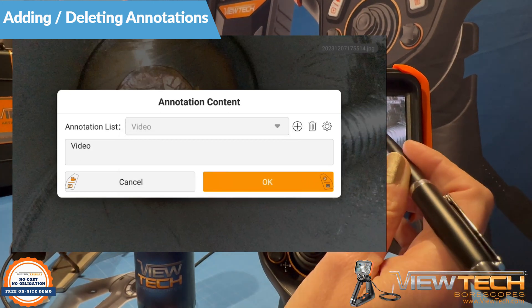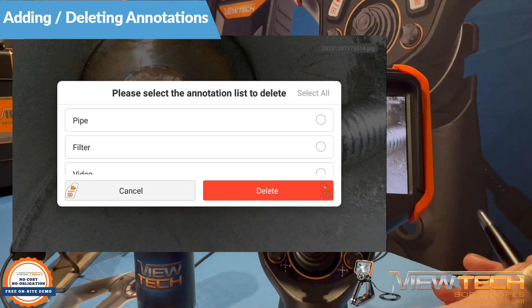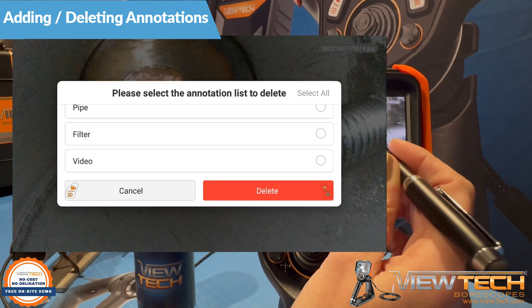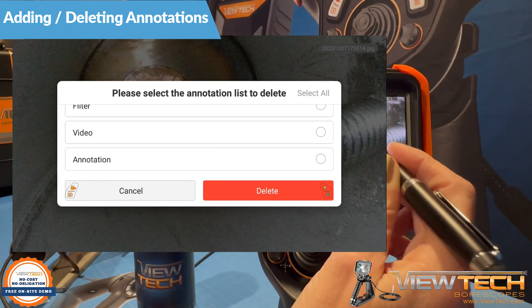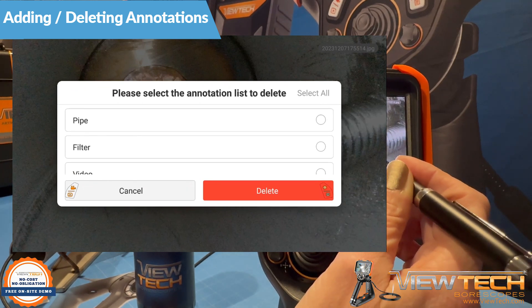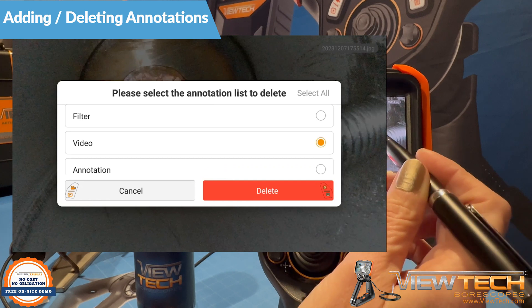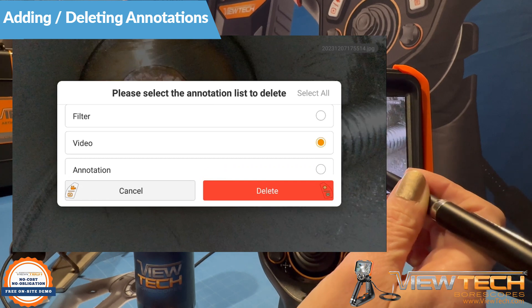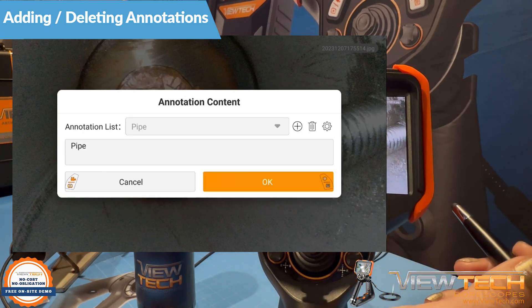You are able to delete saved annotations by pressing the Delete icon, selecting the annotations you wish to remove, and pressing the right control button or selecting Delete to permanently remove the text from the annotation list.